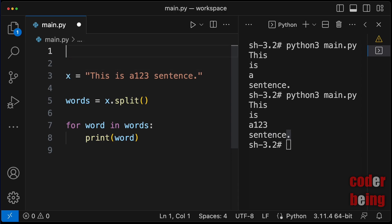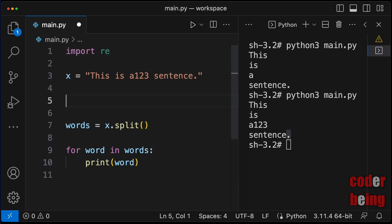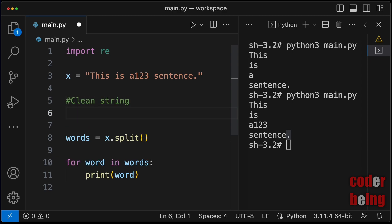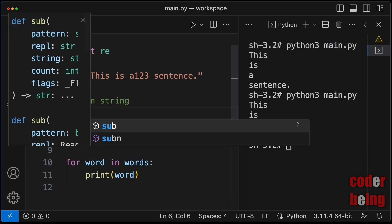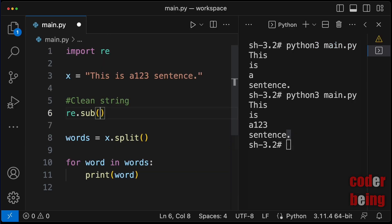Import regular expression module. Call submethod of regular expression module and replace all the unwanted characters with empty string, keeping only low and uppercase alphabets and single spaces.